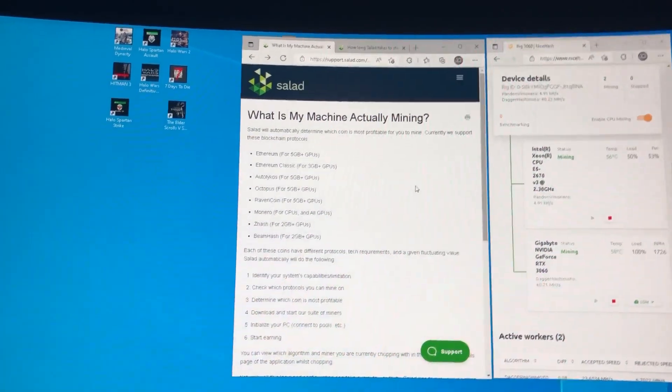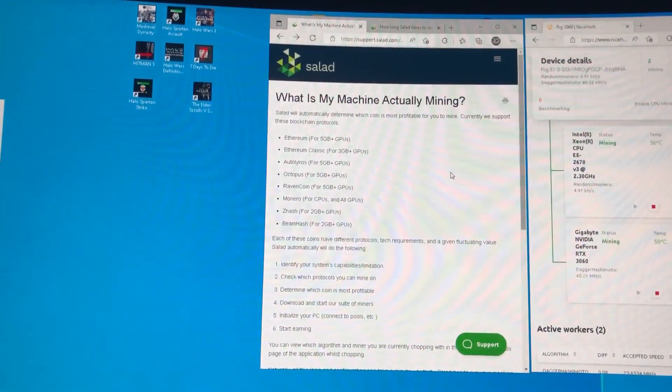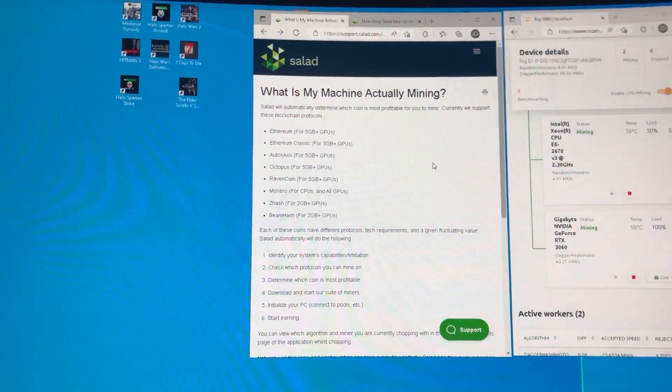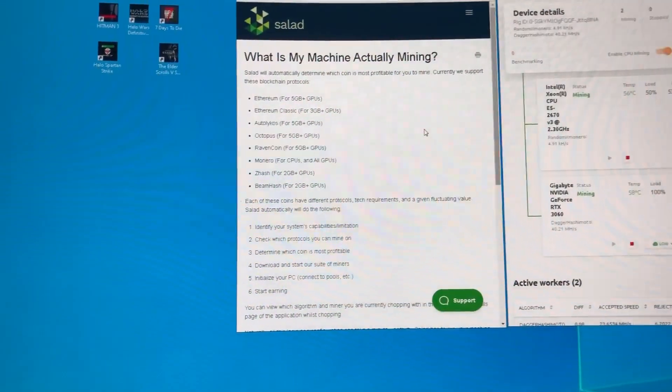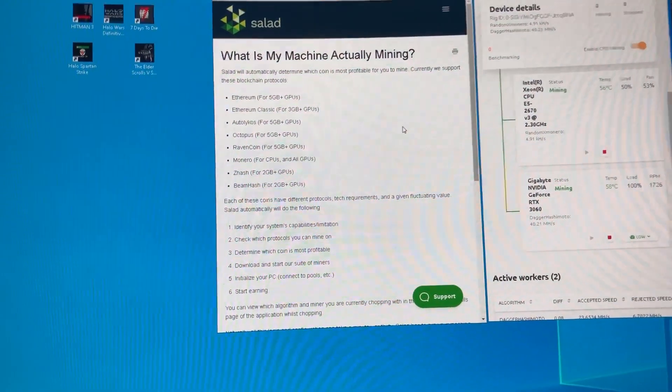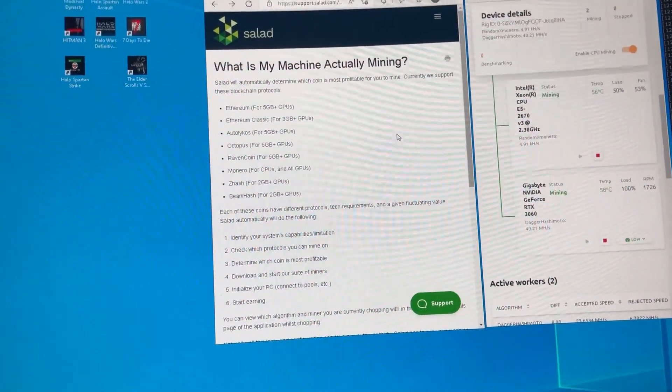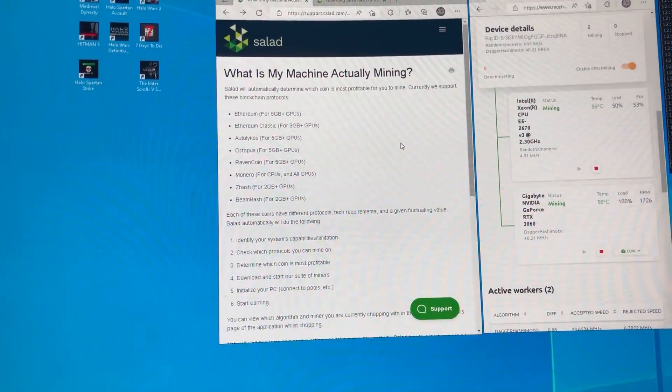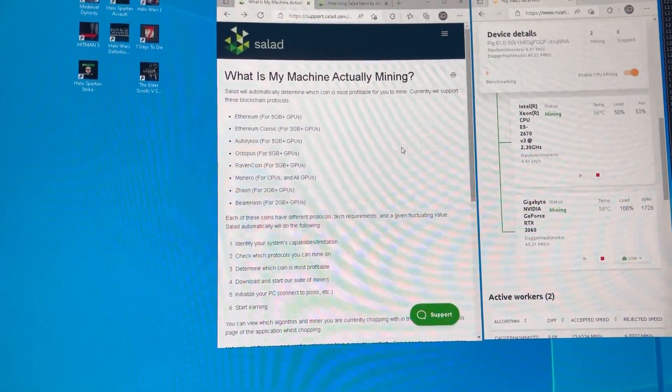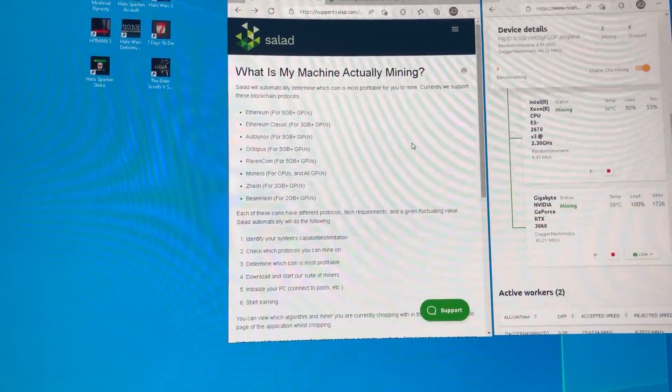So if it's choosing which coin is profitable, it should also be choosing which algorithm is profitable as well. Otherwise, that's just a really horrible benchmarking system.